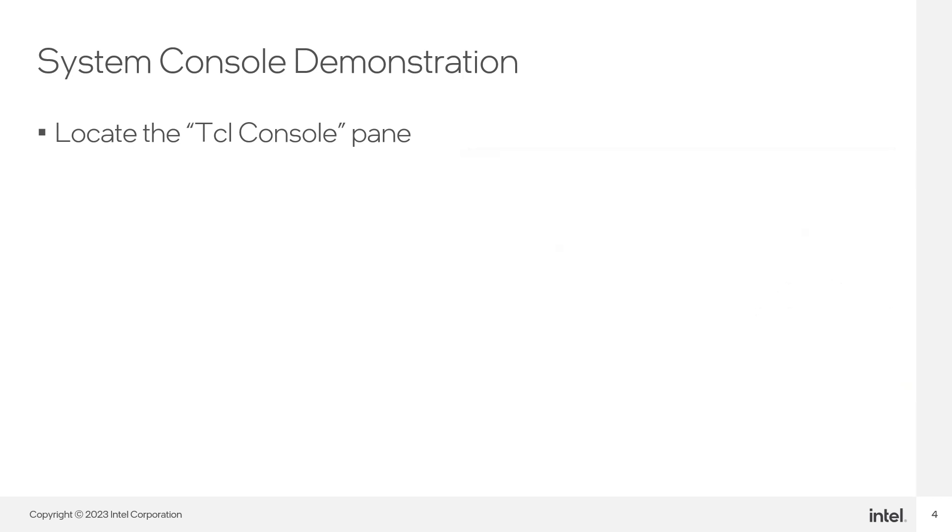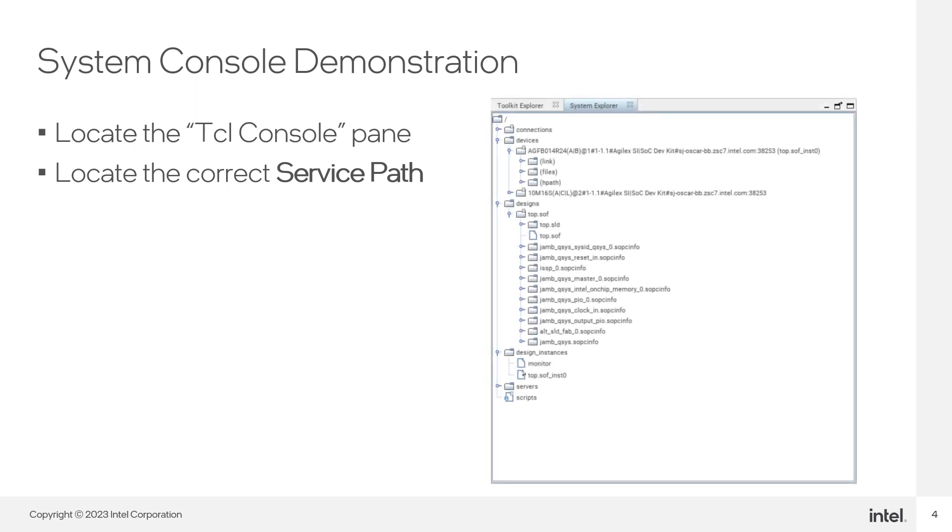Now, to access the JTAG to Avalon Master Bridge instance in the design, we need to find the correct service path. System Console uses a virtual file system to organize the available services that provide access to the different hardware modules you're instantiating in your FPGA.